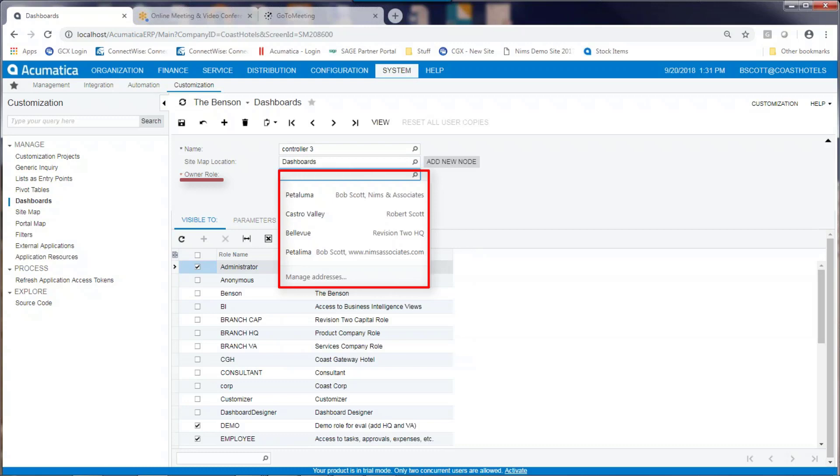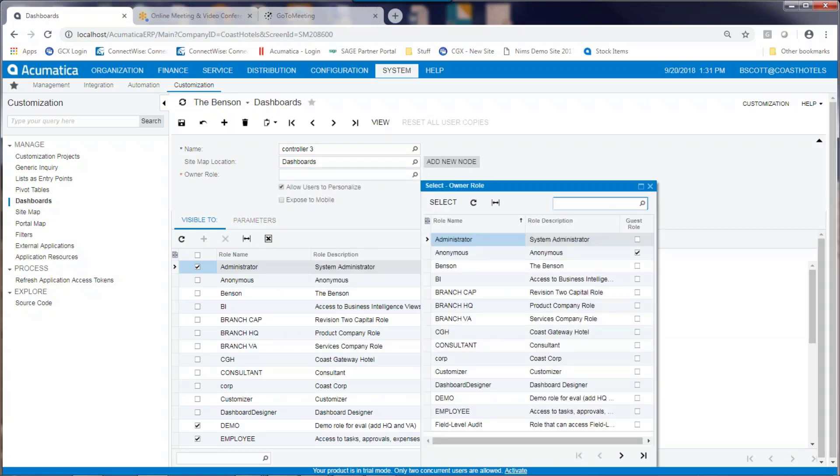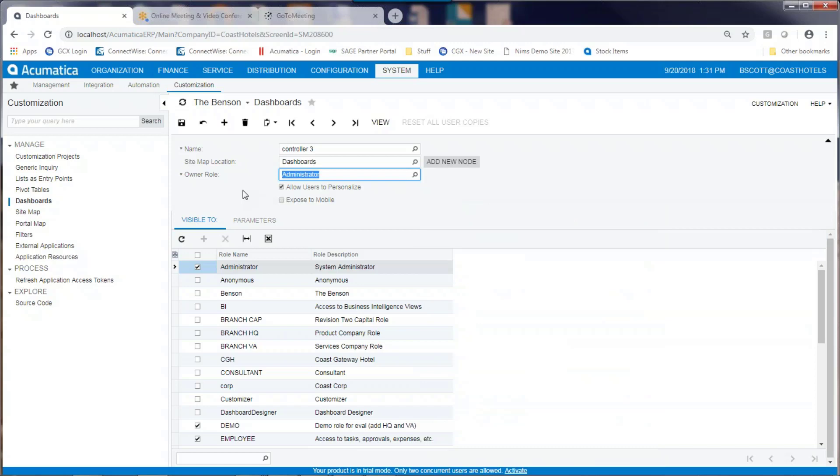I assign a user role for a user that can access and edit the dashboard. In this case, I'm going to select Administrator. I also allow users to personalize their own copy of the dashboard and if I want the dashboard to be shown on the mobile device.